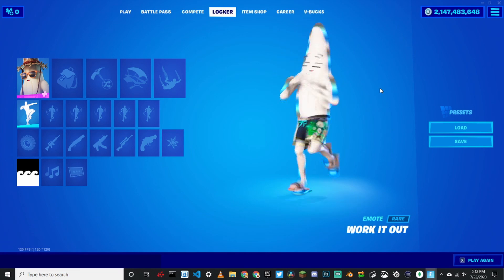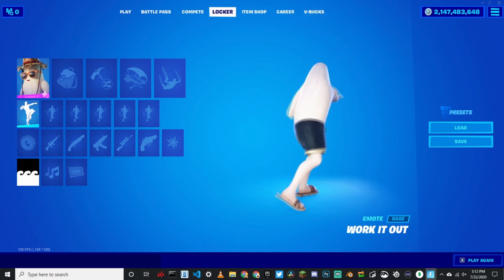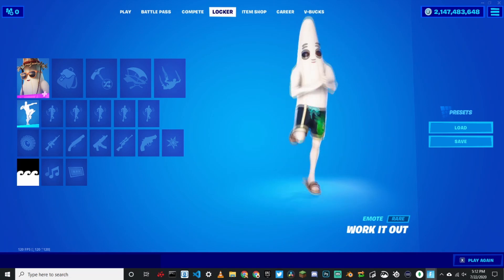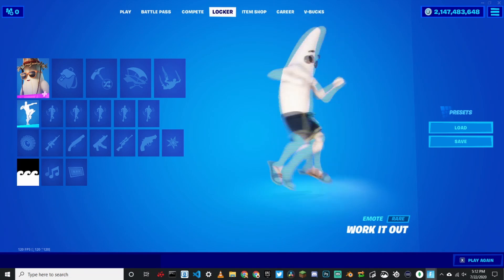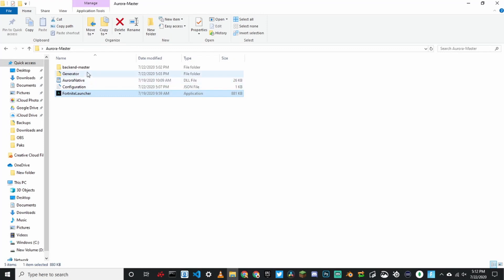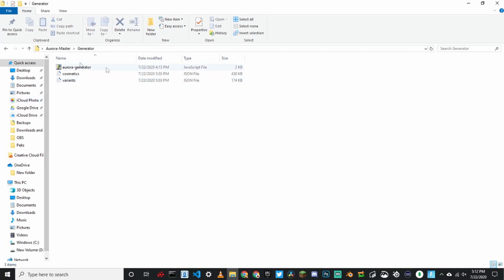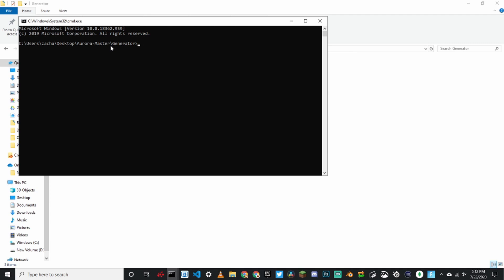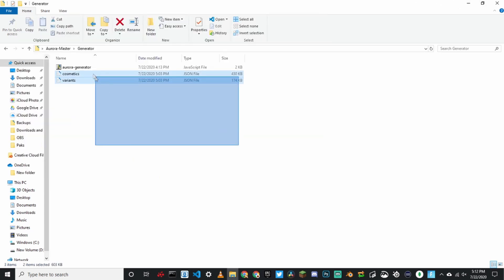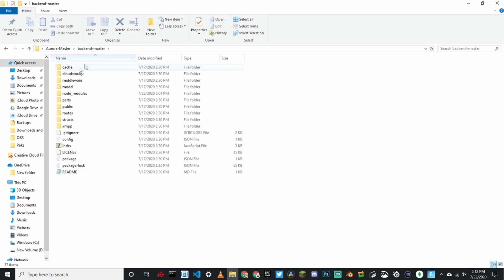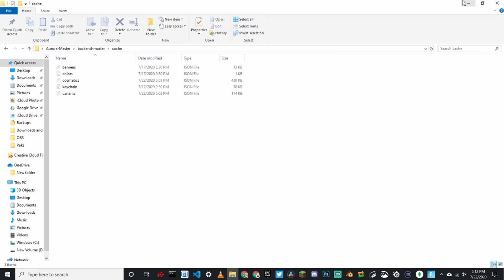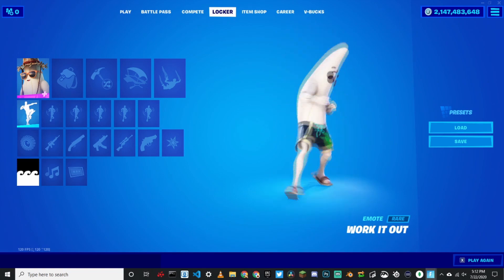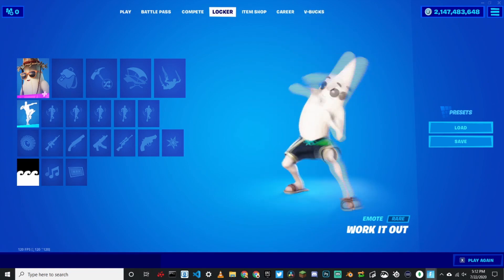If there is a new update, go back to the cosmetics timestamp — I'll have it in the description. Go back to the generator, click up here, CMD, type node dot slash, then Aurora slash generator. Then copy cosmetics and variants, go into backend, then cache, and paste them in. After that, just load it and you will have everything in the game.